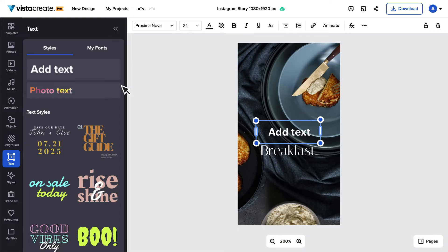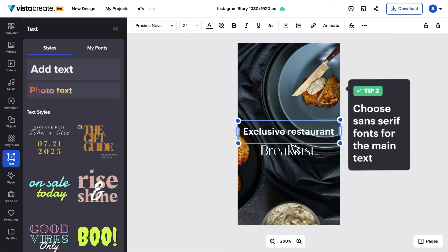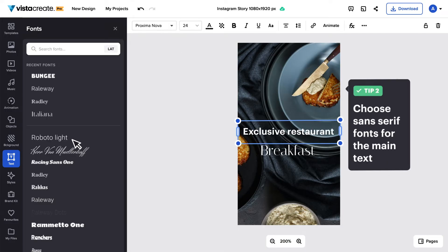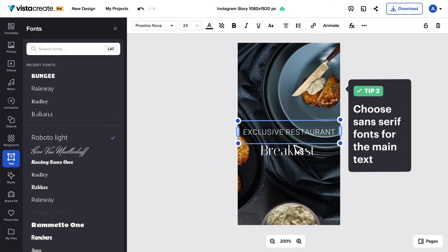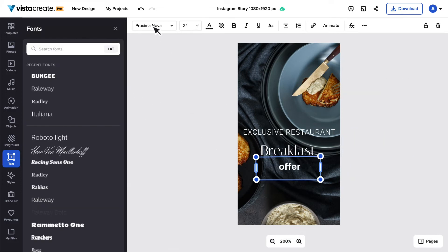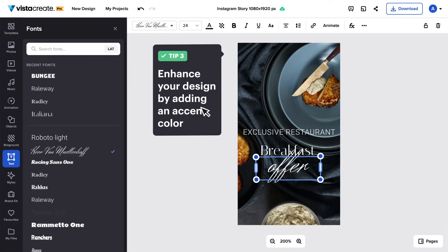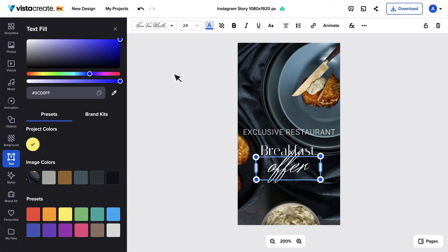Pick a font to pair with your primary one. If your text is more informative than emotional, choose a sans-serif font. If you want to highlight short text, you can use a primary serif or decorative font. To enhance your design and make it more interesting, highlight the important text with another color.